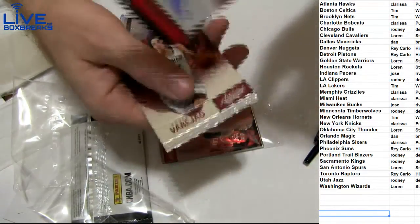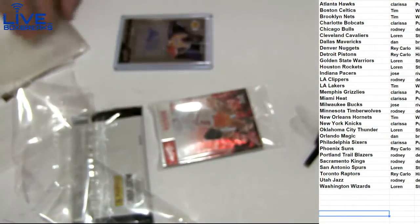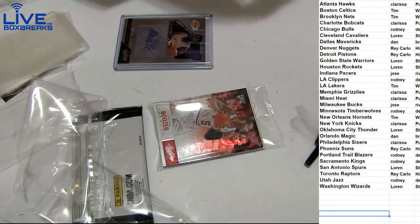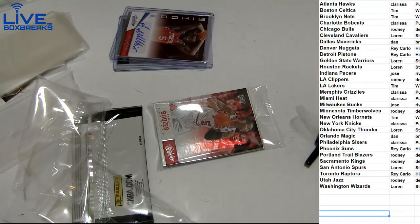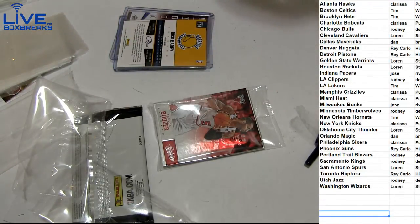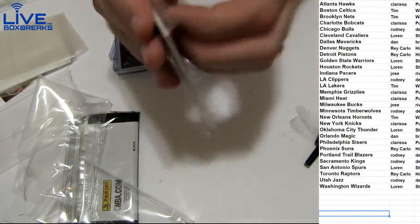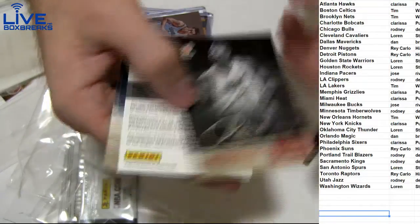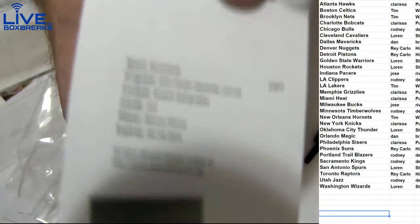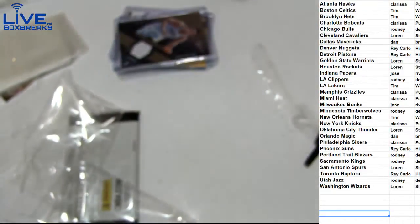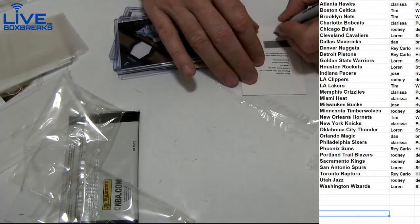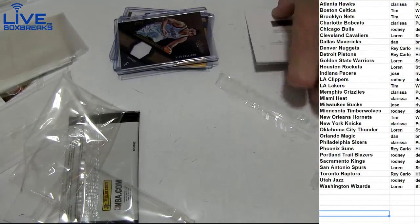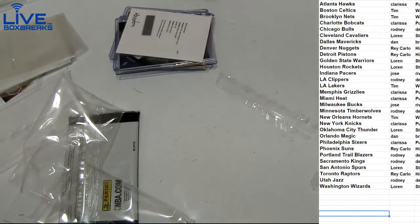We got a Moultrie, $2.99 for Clarissa. We got Alonzo, $4.99. Marcus Morris going out to Houston from Lauren. All right, that'll do it. Nice box of Absolute, got the Magic. Good stuff Tim.